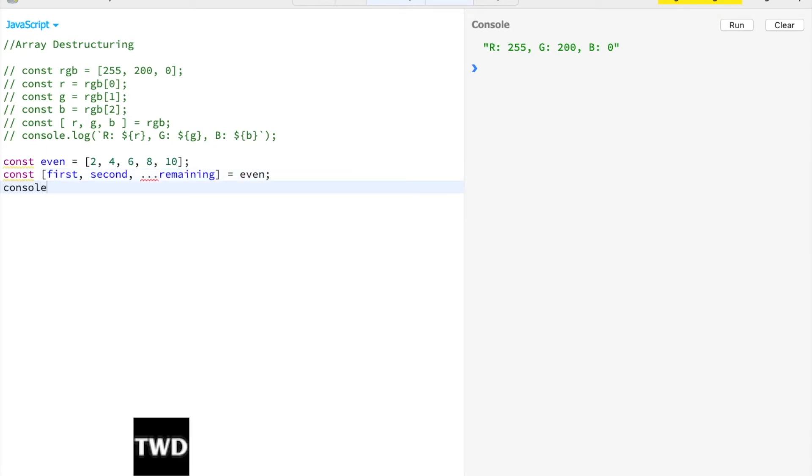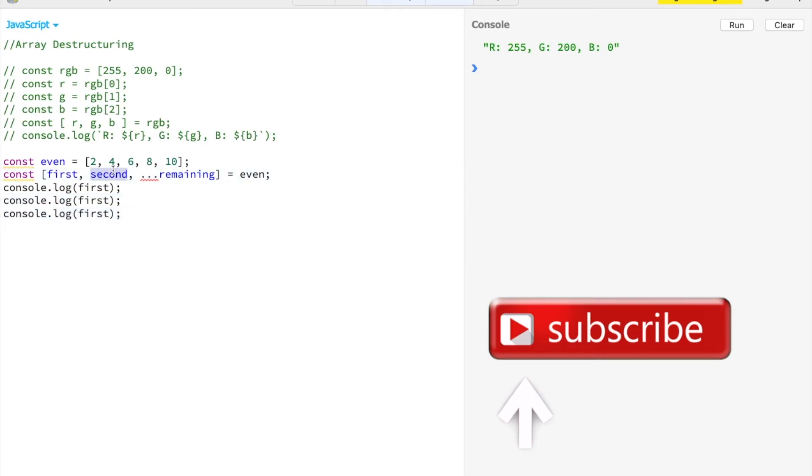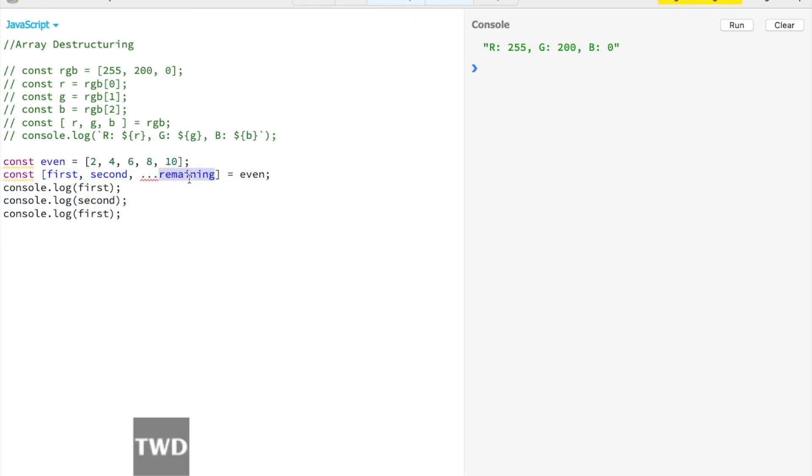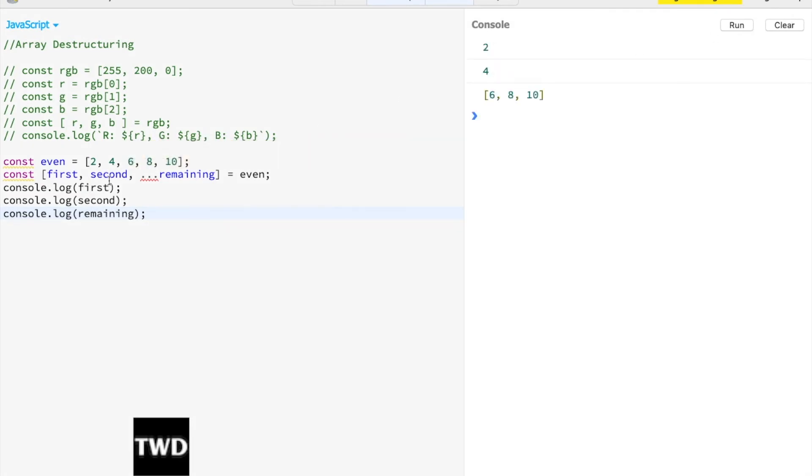Console.log(first, second, remaining). Let me run it. See, first is 2, second is 4, and remaining is an array of [6, 8, 10]. This is also a very powerful method.